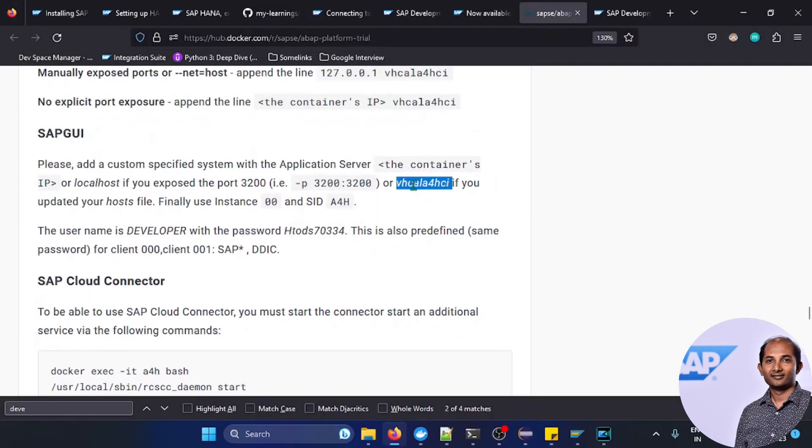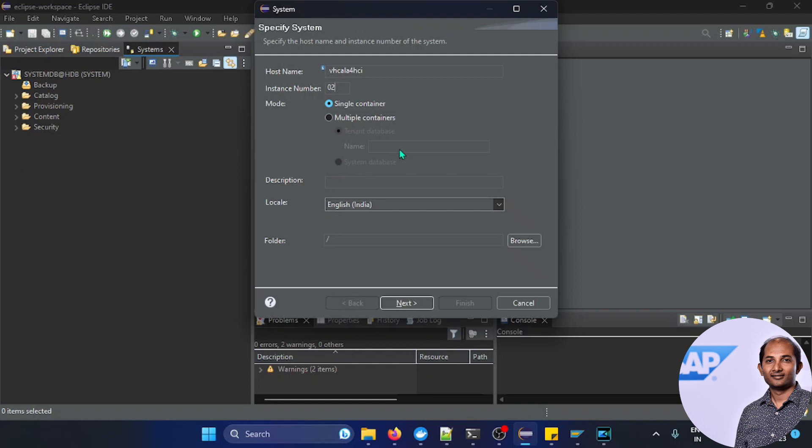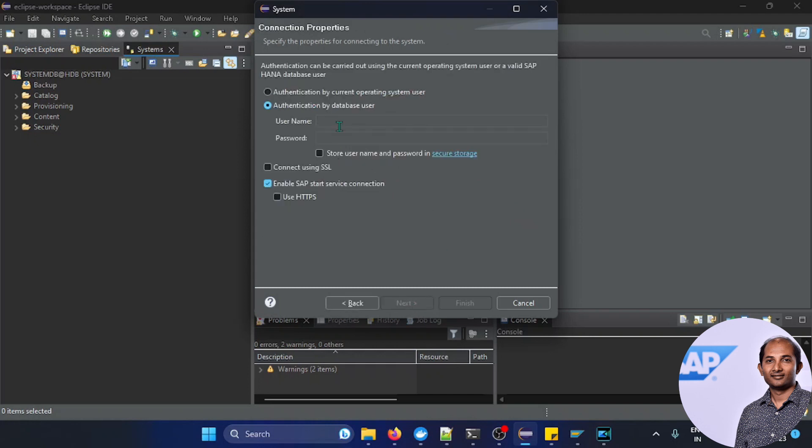Click on add system again. We have to copy this host name, same host again, system ID 02. But this time we'll not go for a multi-container concept. The reason is this is a trial system and I wasted a lot of time trying with the multi-container, then I later realized it's actually a single container database. So it will not have a multi-tenant option, it's single container. So click on next.